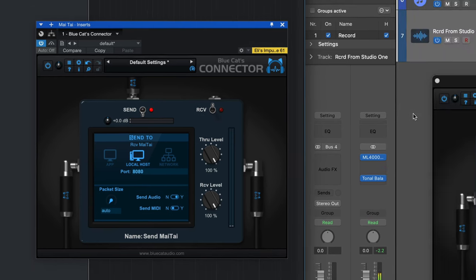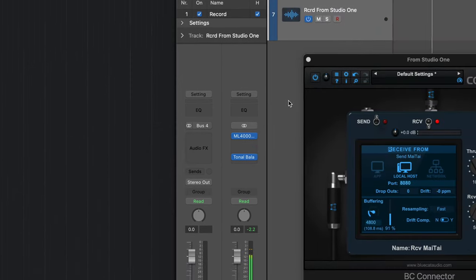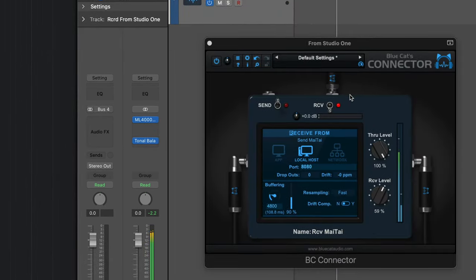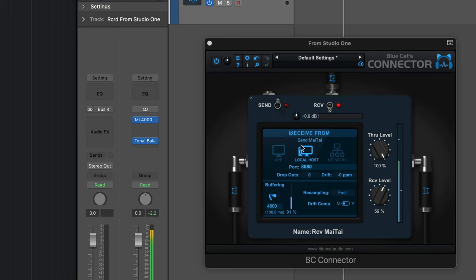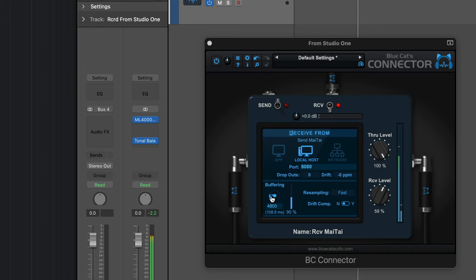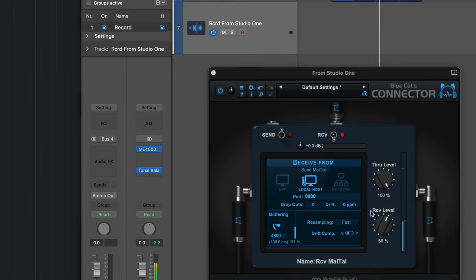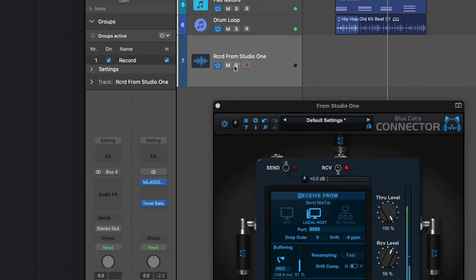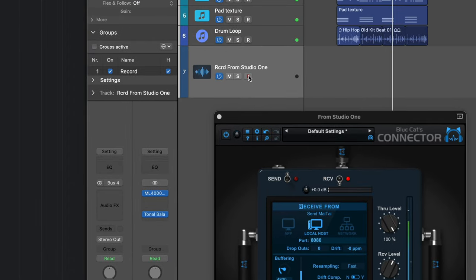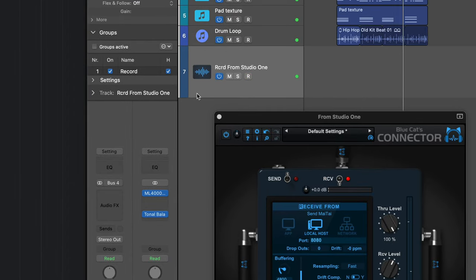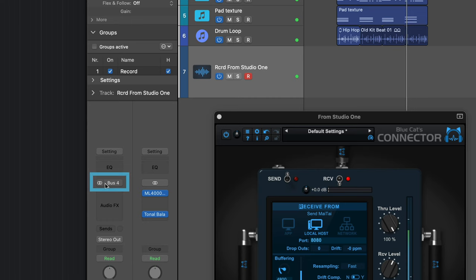Now in my receiving application, I've got this set up on a bus to Receive Mode, again from localhost, and I've got the buffering adjusted so that I'm getting nice clean throughput. Now I'm using the Receive Level to attenuate the level. Now I've got an audio track set up here to record, and it's receiving the signal from the bus. So let's lay something down.